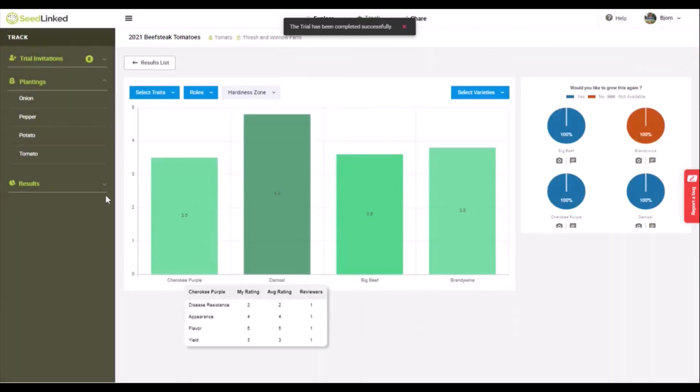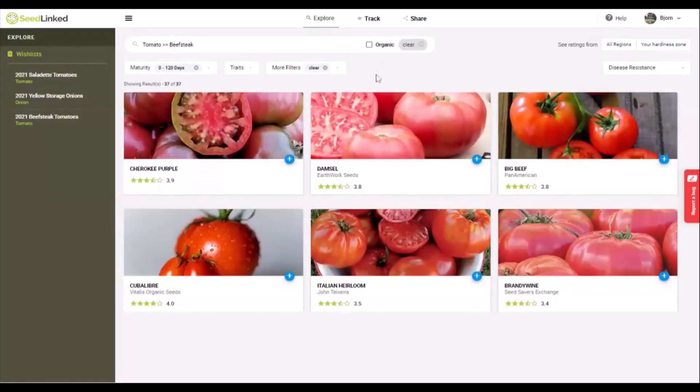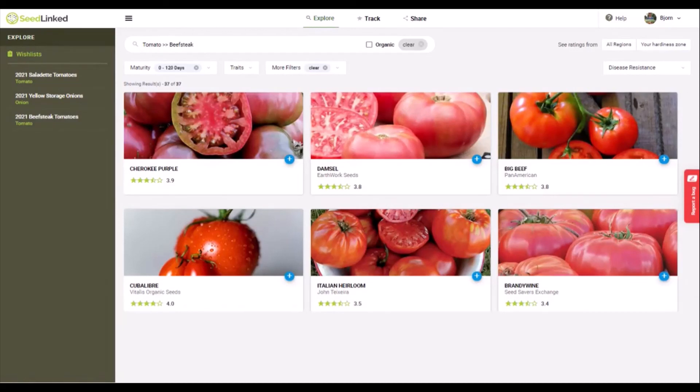So that is how you review your garden. Every rating you add to the SeedLinked platform powers our seed explorer and helps our collective growing community find the right seed. Thank you for participating.